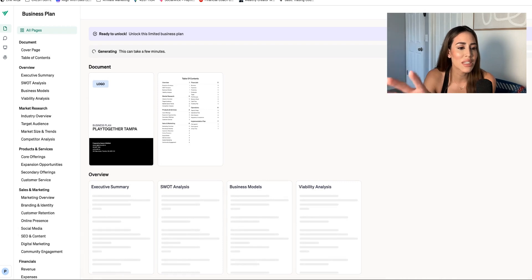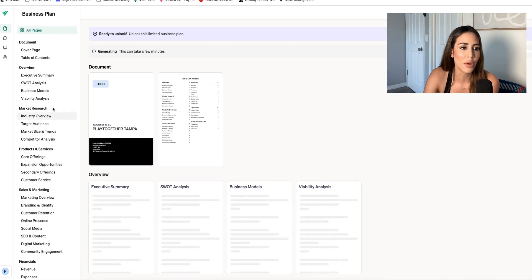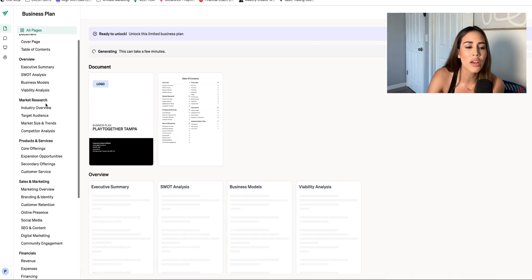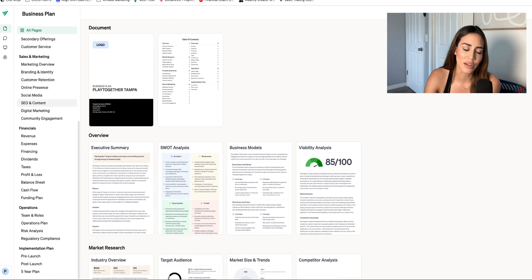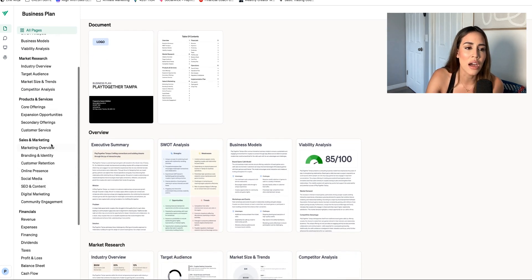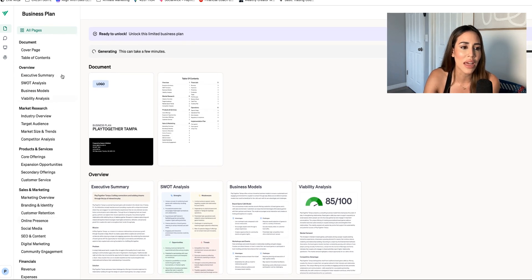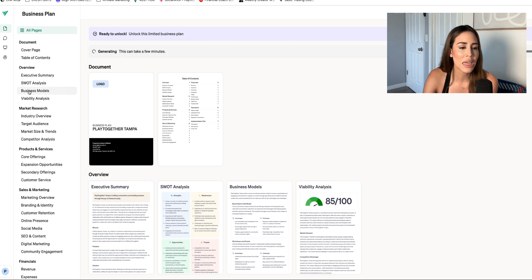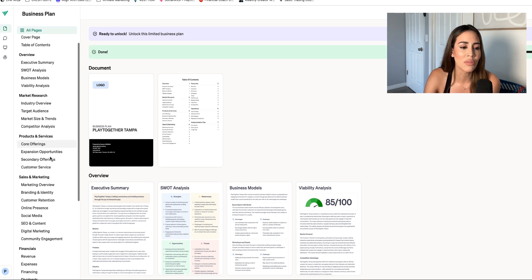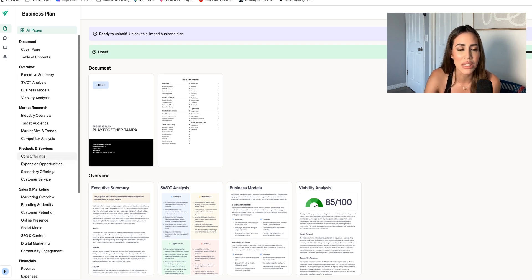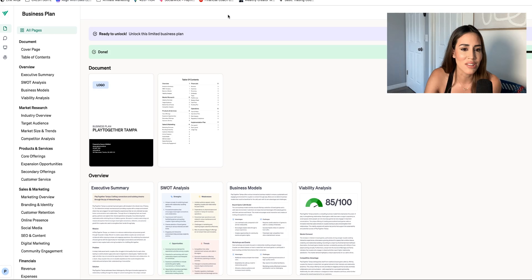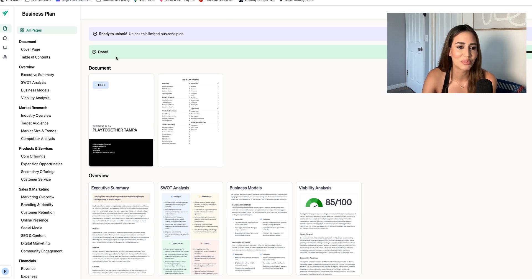So now we're going to dive into the business plan. This business plan is already created for you — it's got all of the pieces you need to submit for a lot of things: grants, SBA lending. This is pretty much prepared, but as I stated, it's AI. It's not going to give you everything you truly need in detail for your business. So here's a fun little exercise that I really like to do.